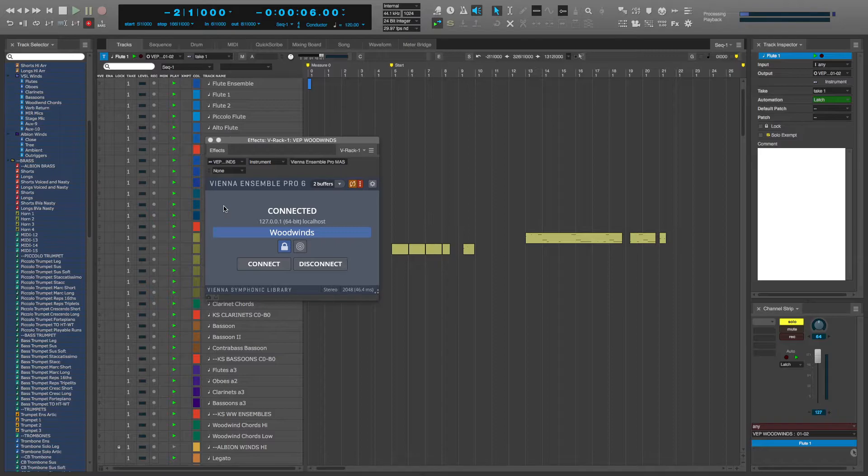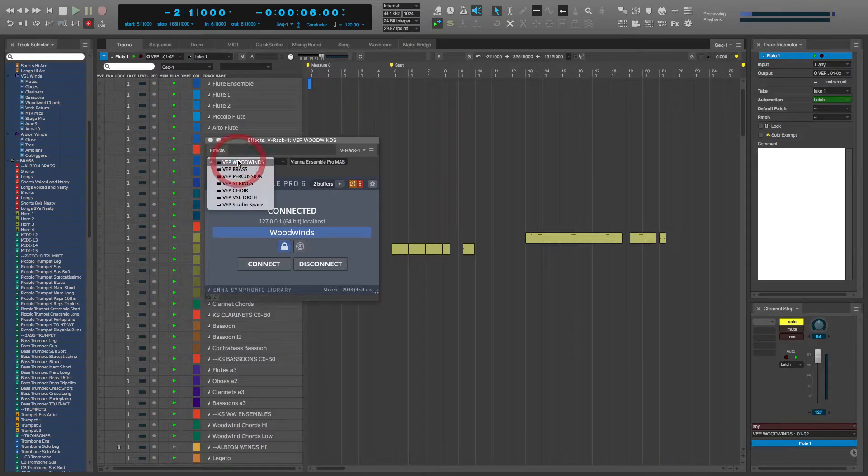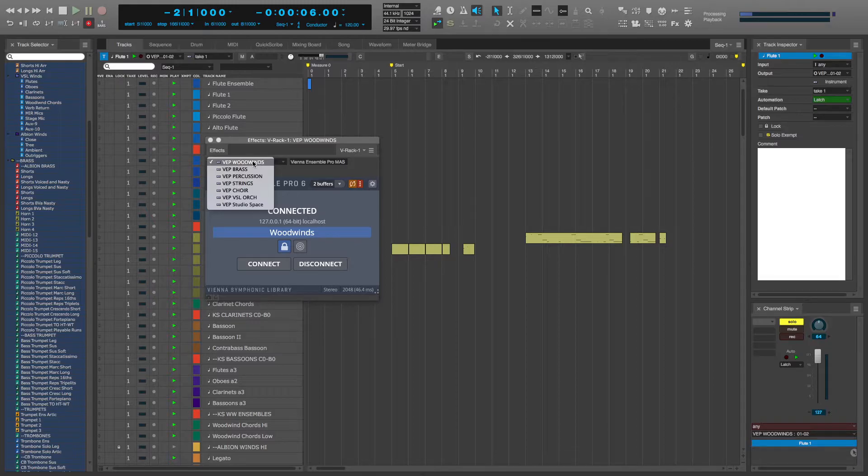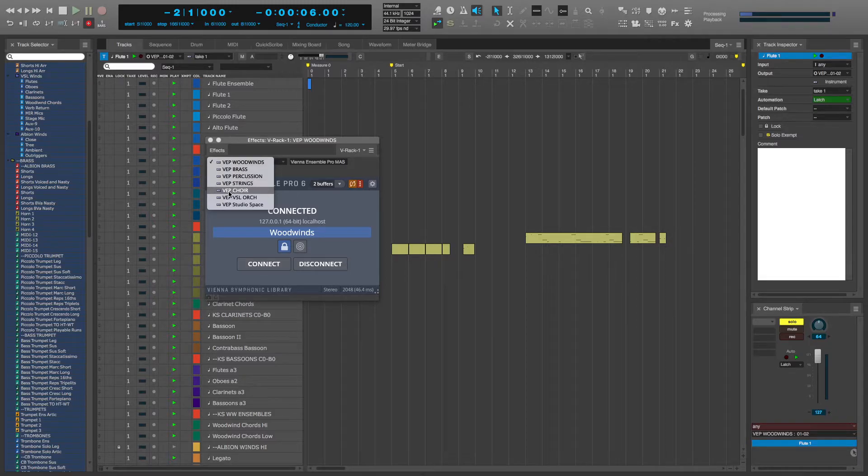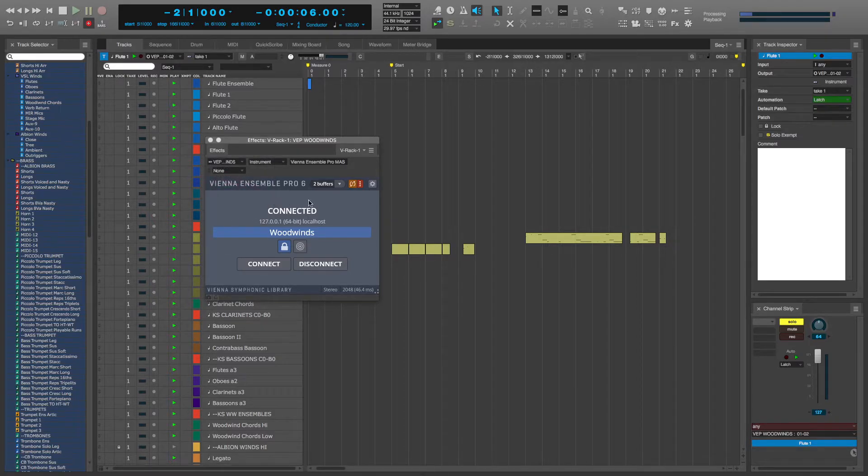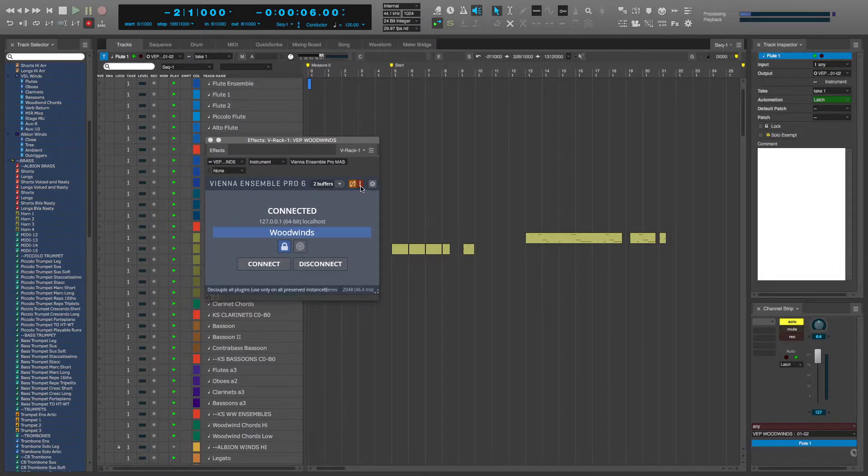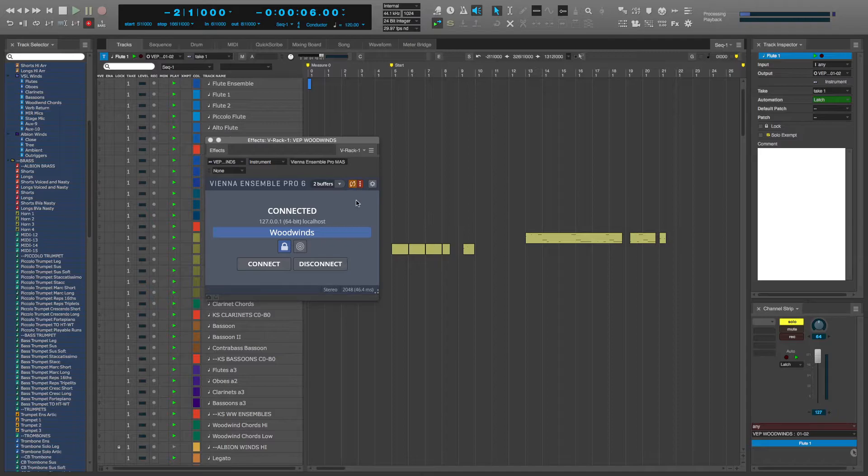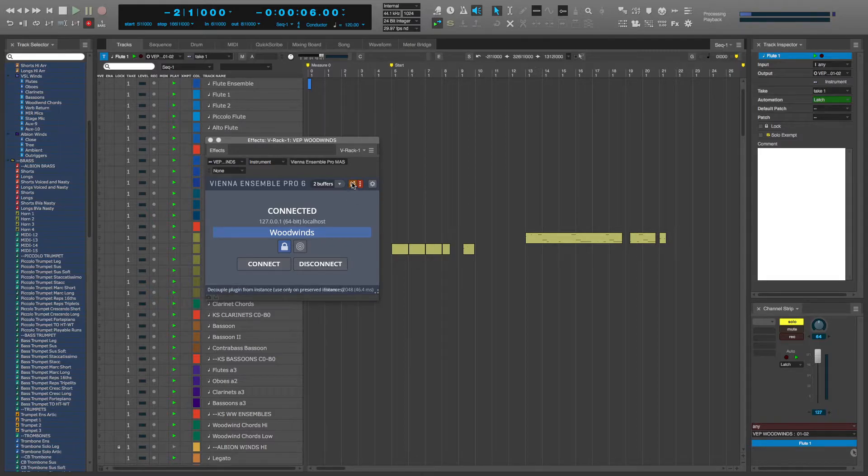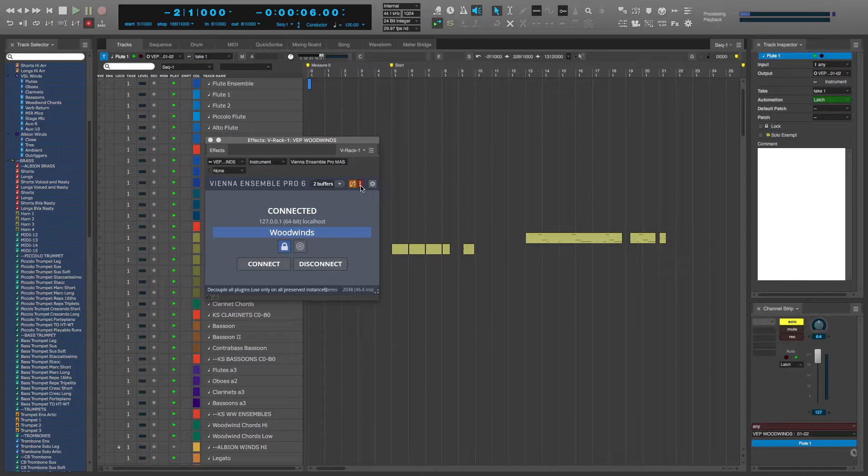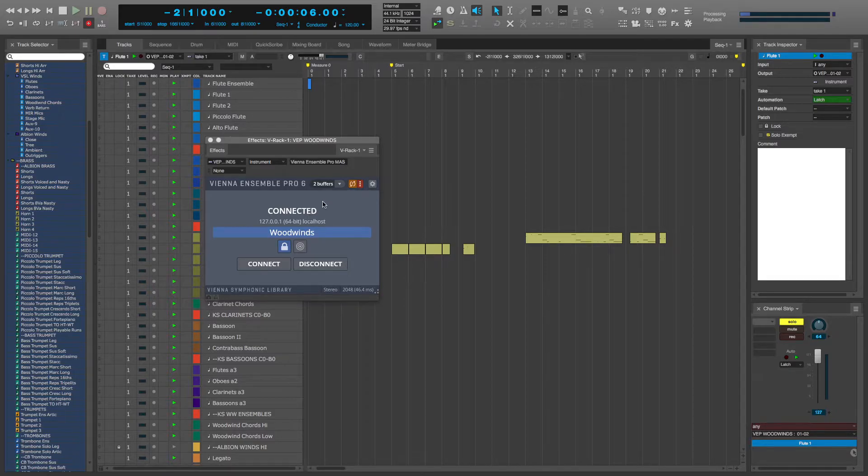To decouple all of your instances of Vienna Ensemble Pro at the same time, click this red button right here with the three dots. If you want to just decouple one of them, click the orange one. Notice I have the red one clicked. That means that when my DAW saves...